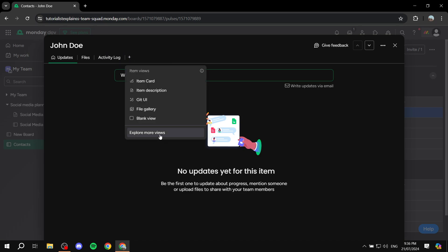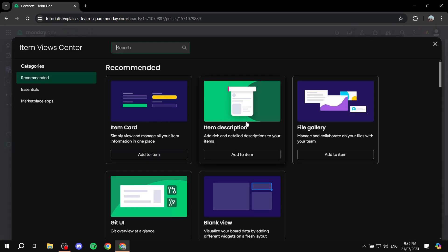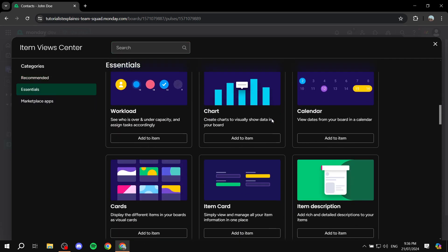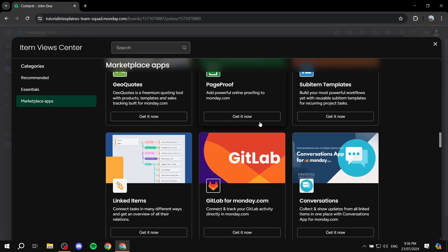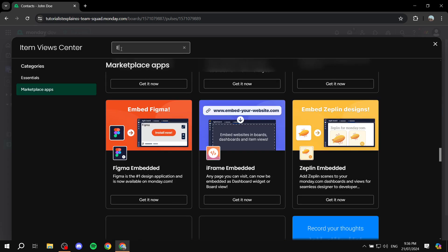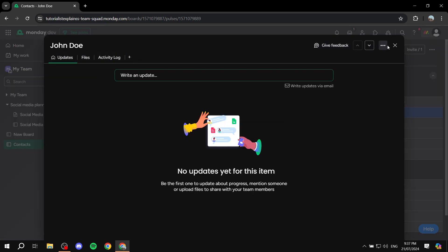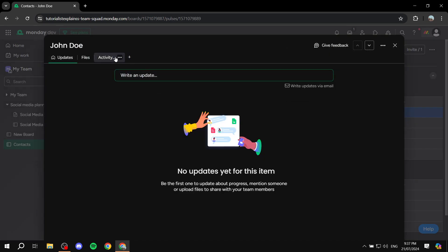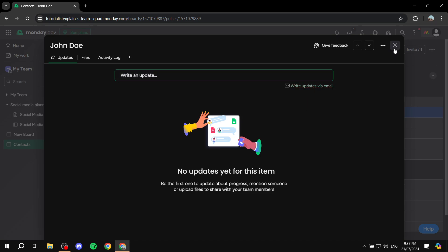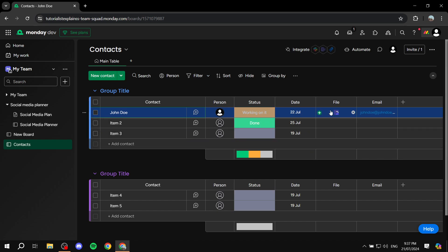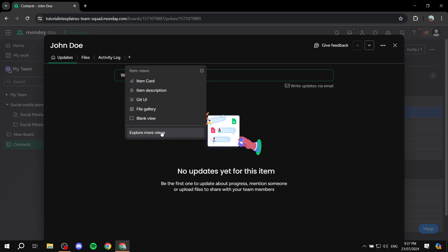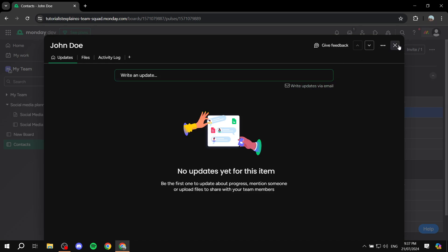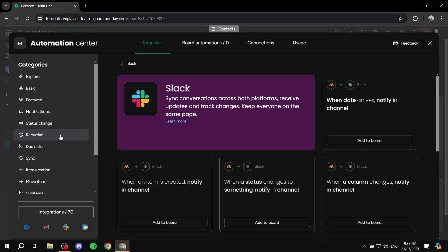Click 'Explore More Views' and you should find the email view there. However, this feature is specifically for monday CRM. In the CRM, you'll find a dedicated email view where you can write emails to specific people without leaving monday.com. Open your CRM board, click the plus icon, choose 'Explore More Views,' and you should find the emails view there.